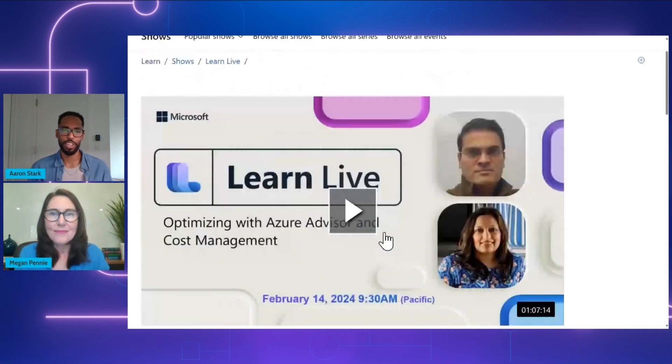Incredible. Thank you so much, Megan, for taking us through all of that and showing us these LearnLive episodes and these awesome resources for optimization. For everyone watching, be sure to join us for part two of this episode, where we'll be joined by Antonio, who will give us a demo of both Microsoft Cost Management and Azure Advisor.